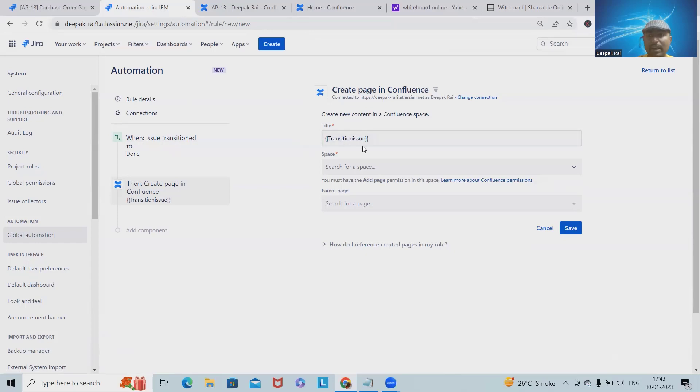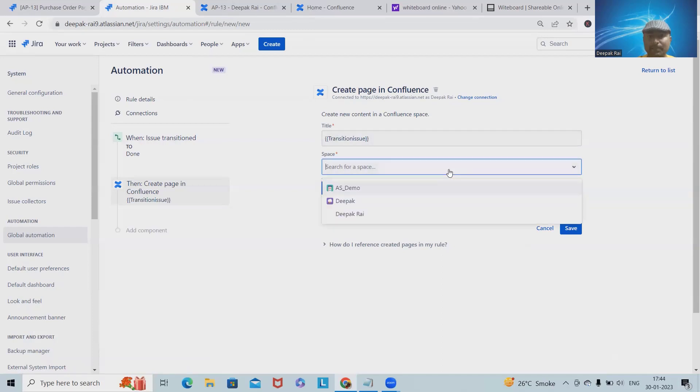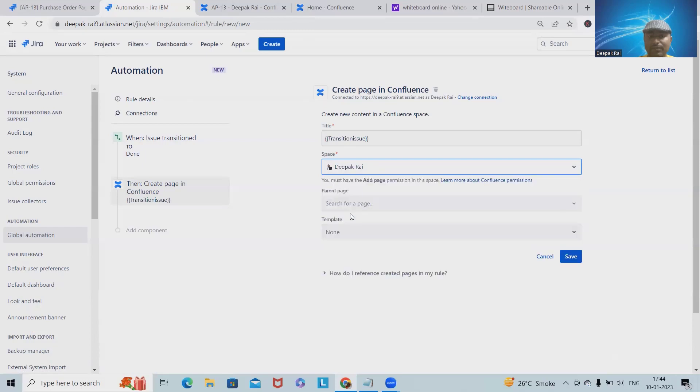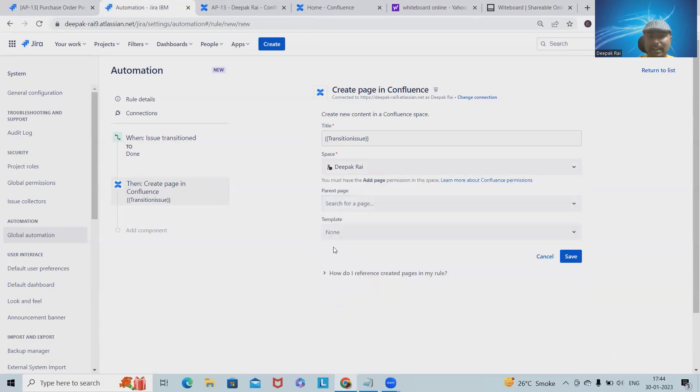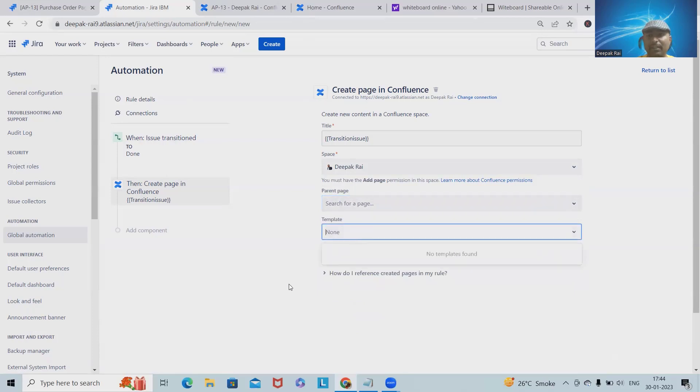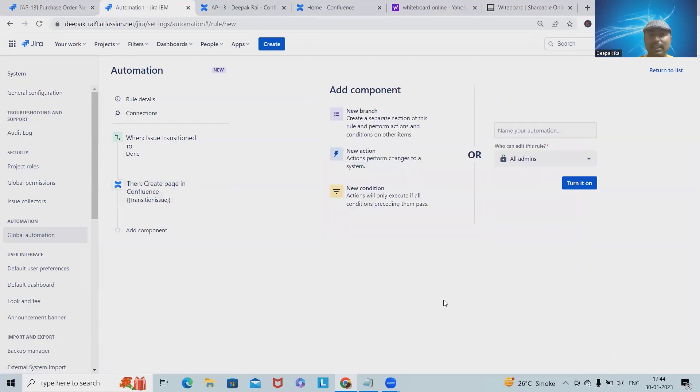Once issue 13 will be done, this transition issue ID will take the title name. For space, which space am I tagging? Let's say I'm tagging for this one. Parent pages: if we have any parent pages, we can assign it, otherwise we can keep it simple. Templates: if you have any specific templates which we're using, probably we can assign, otherwise we can keep it simple.